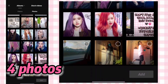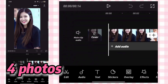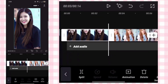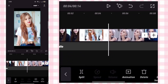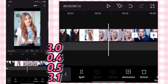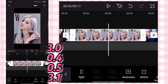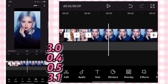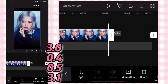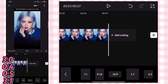First, add photos. The first clip is 3.0 seconds, the second clip is 0.4 seconds, the third is 0.5 seconds, and the last is 3.1 seconds. Set the format to 9:16.